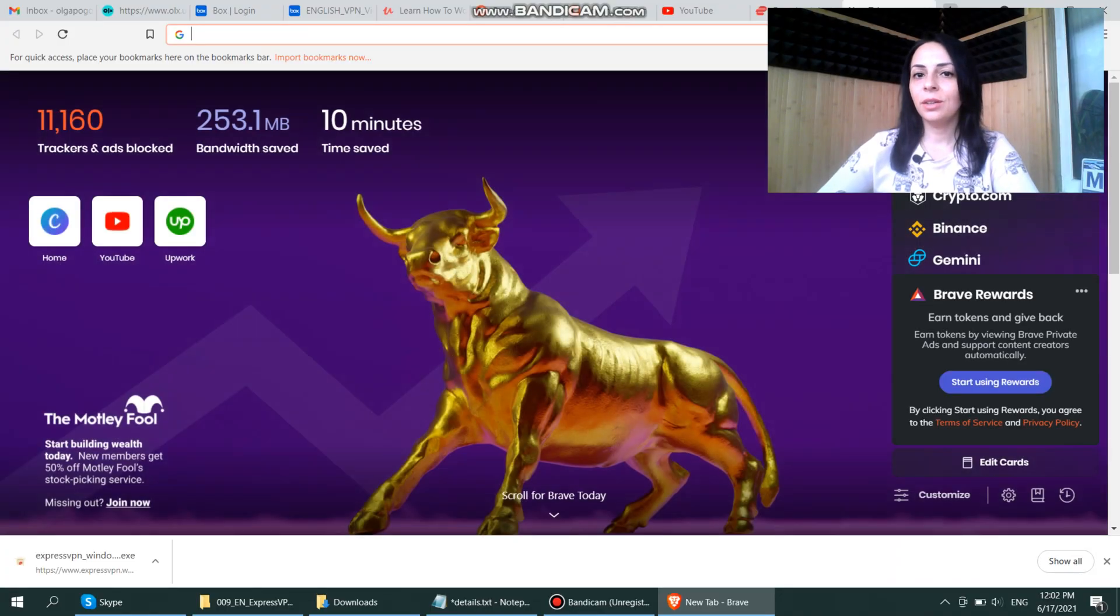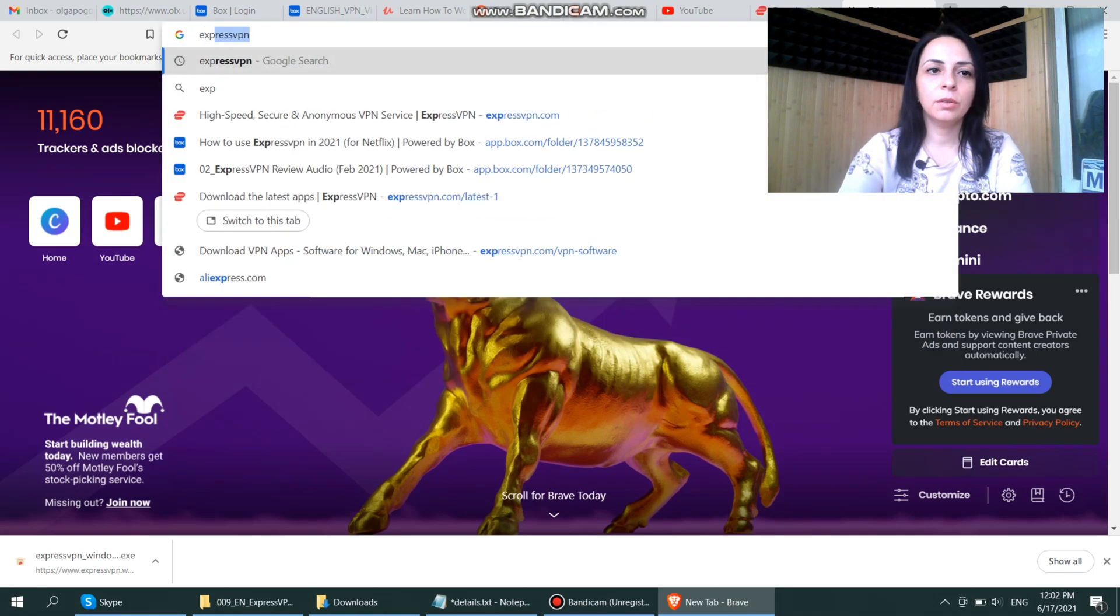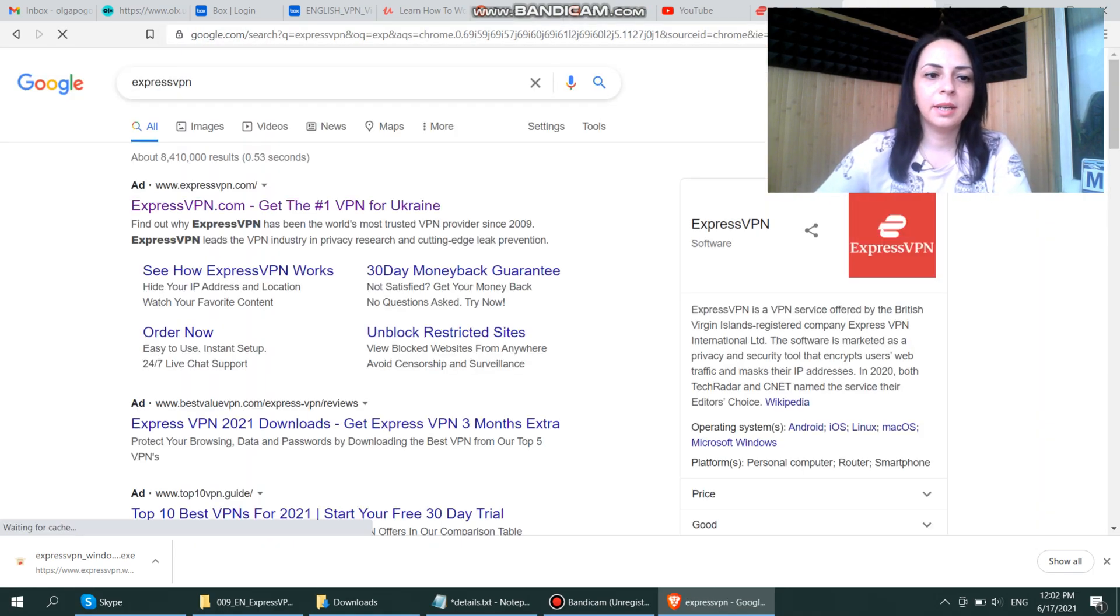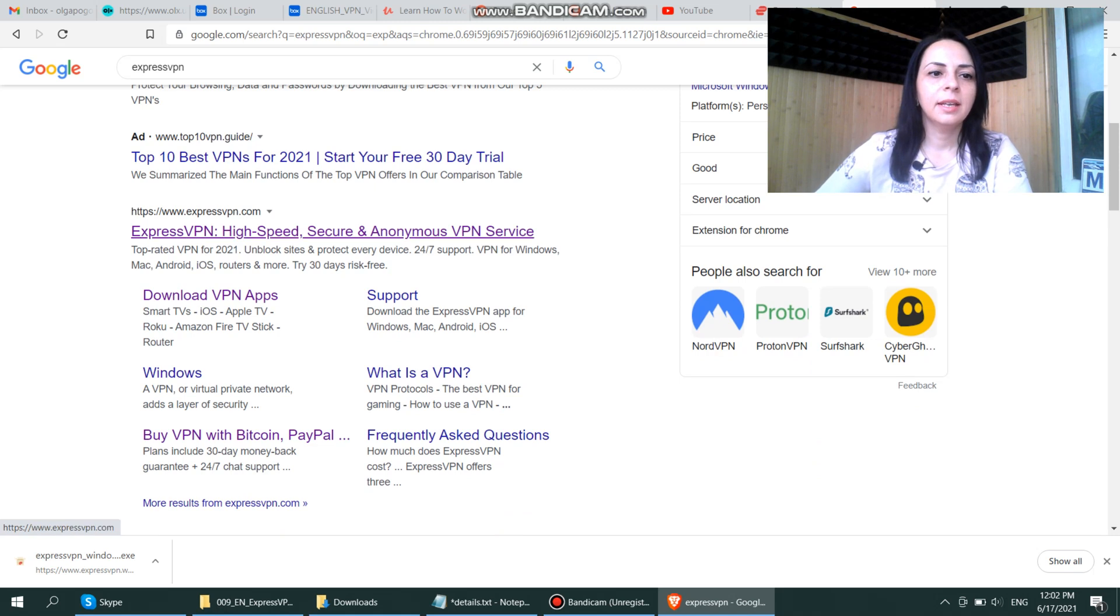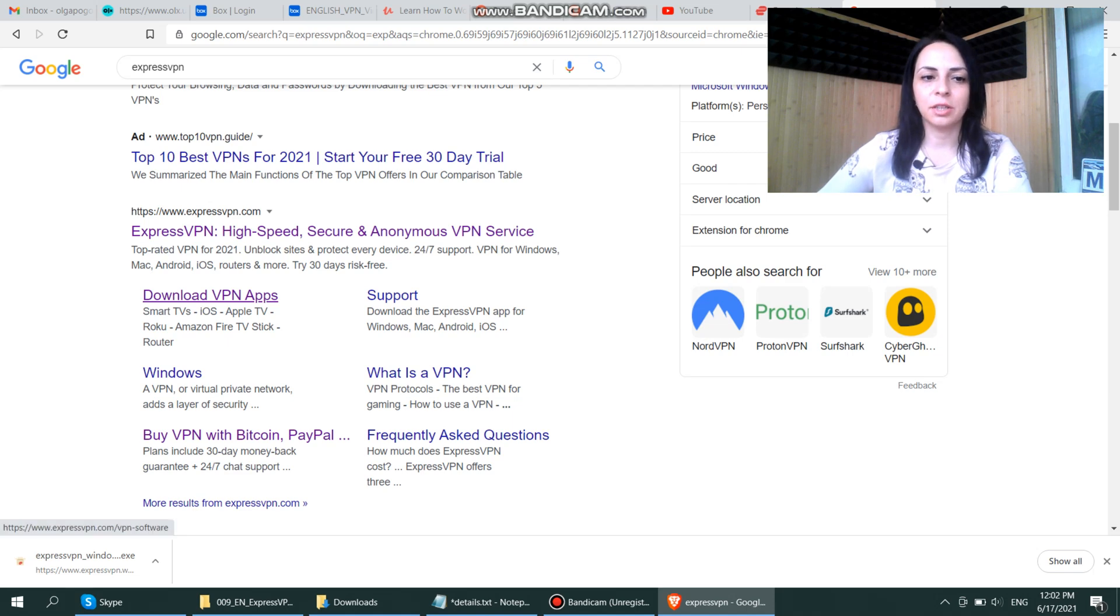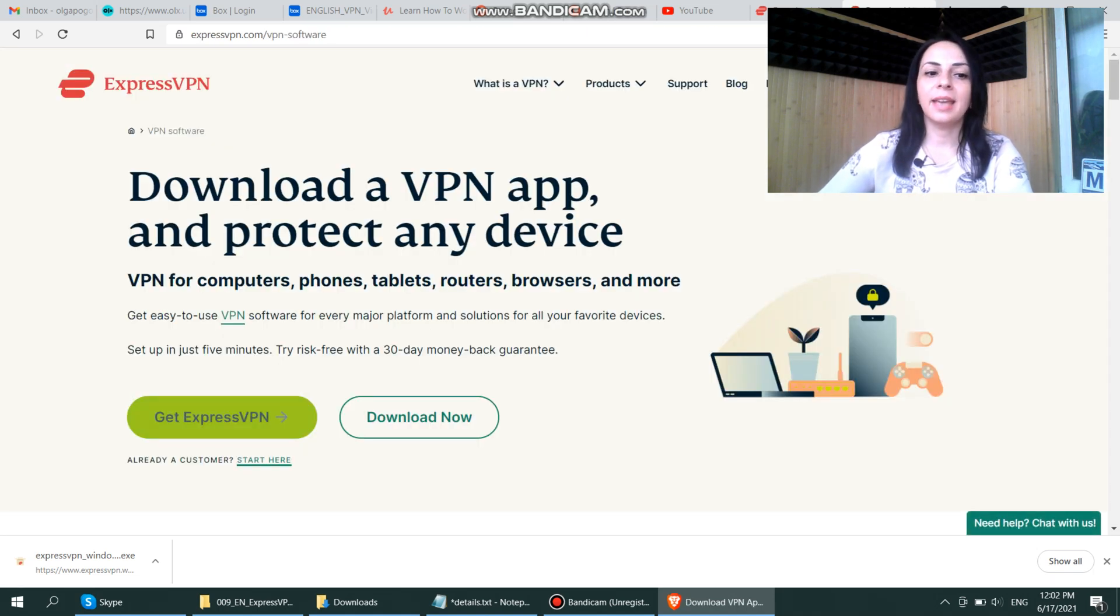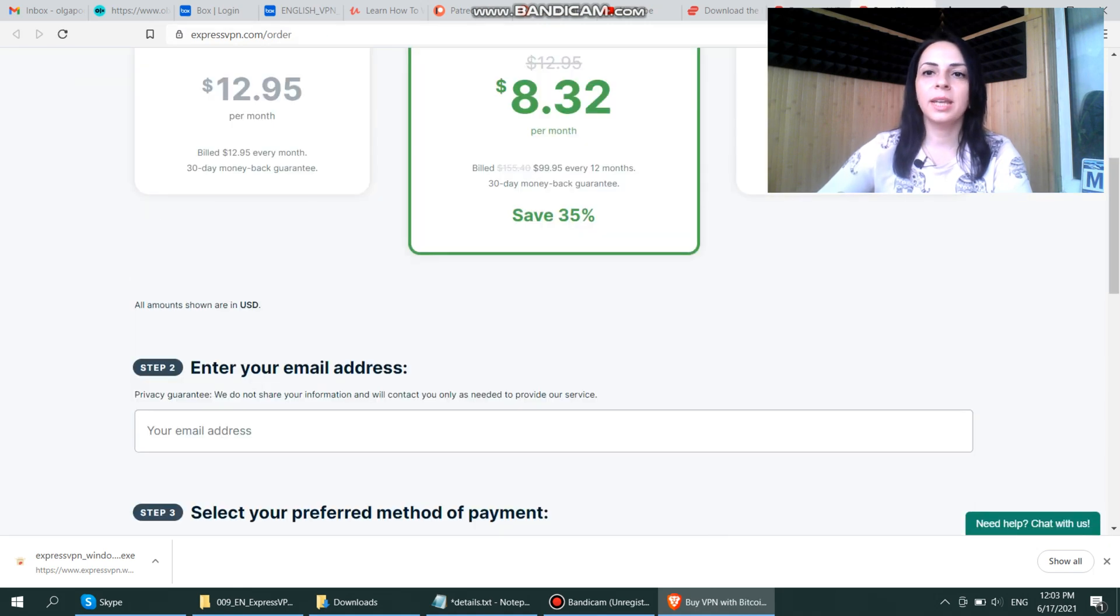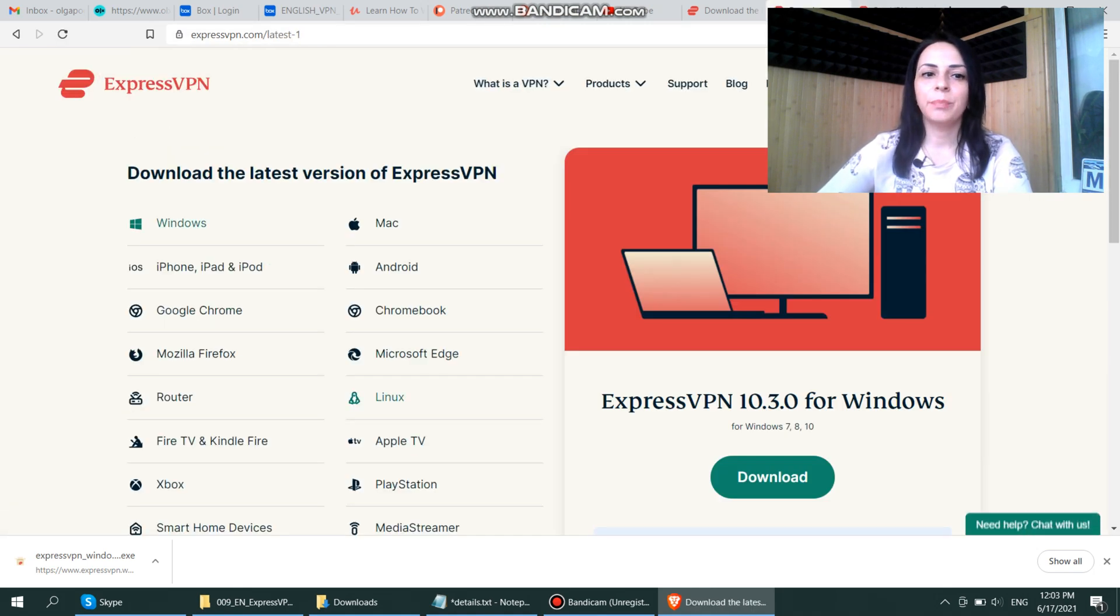To download ExpressVPN, go to their website. Here it is, the ExpressVPN website. You can go straight to their download section. Here you can get ExpressVPN where you select a plan and go with it, or you can choose the download now option.